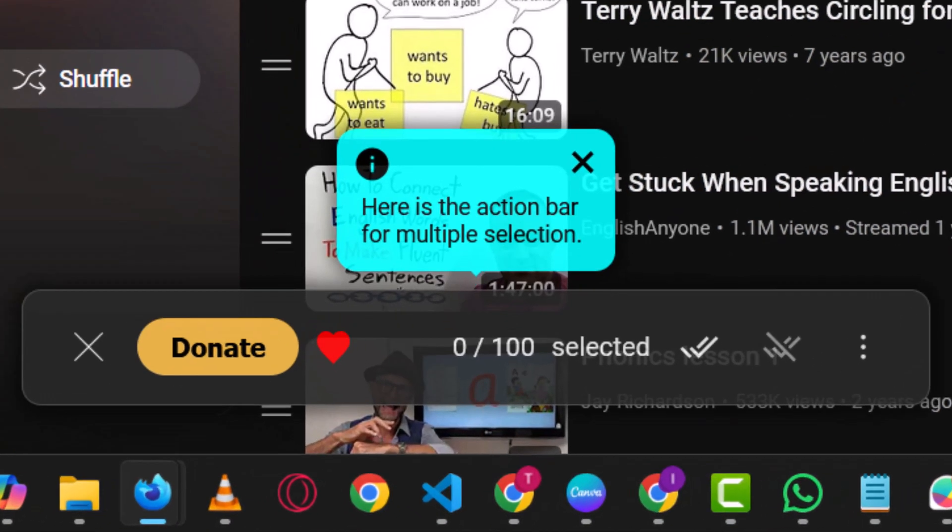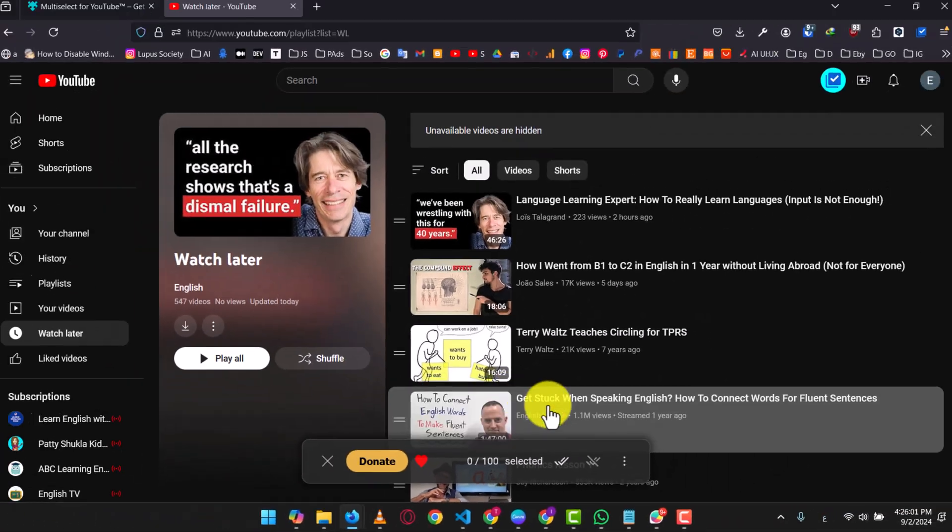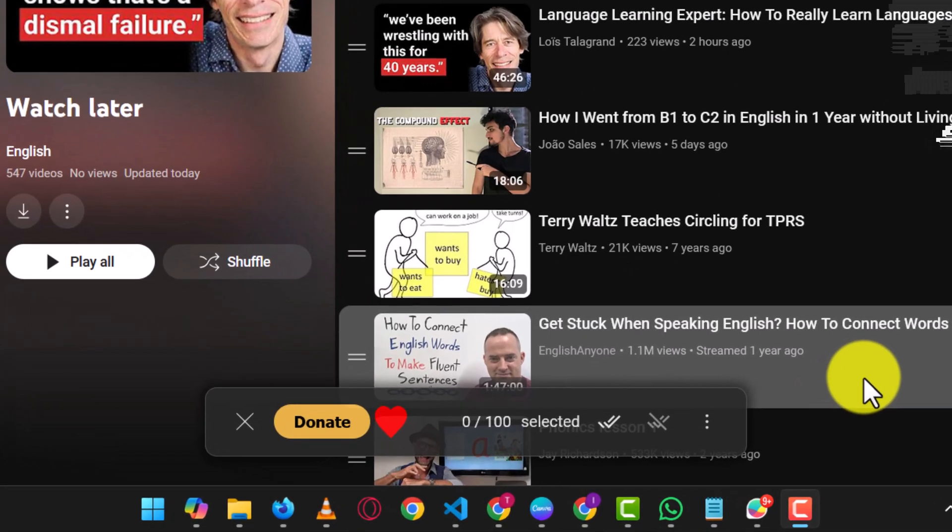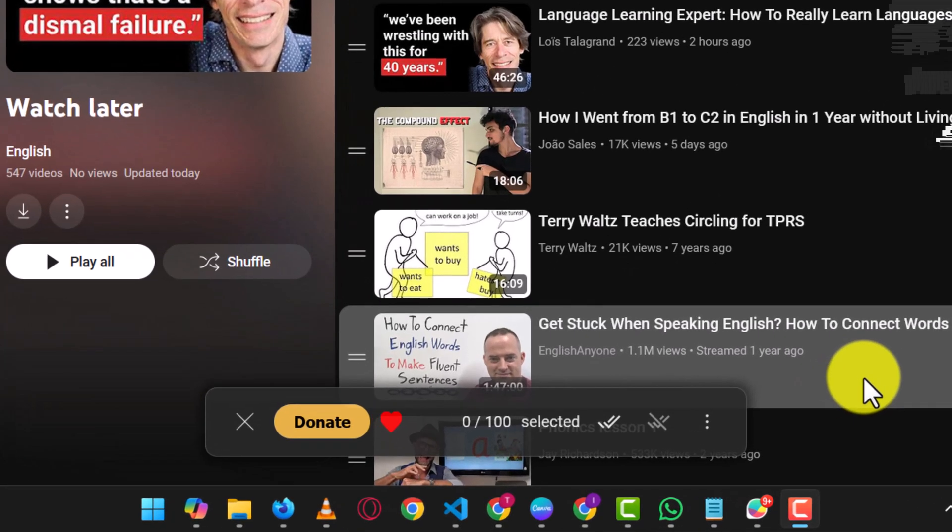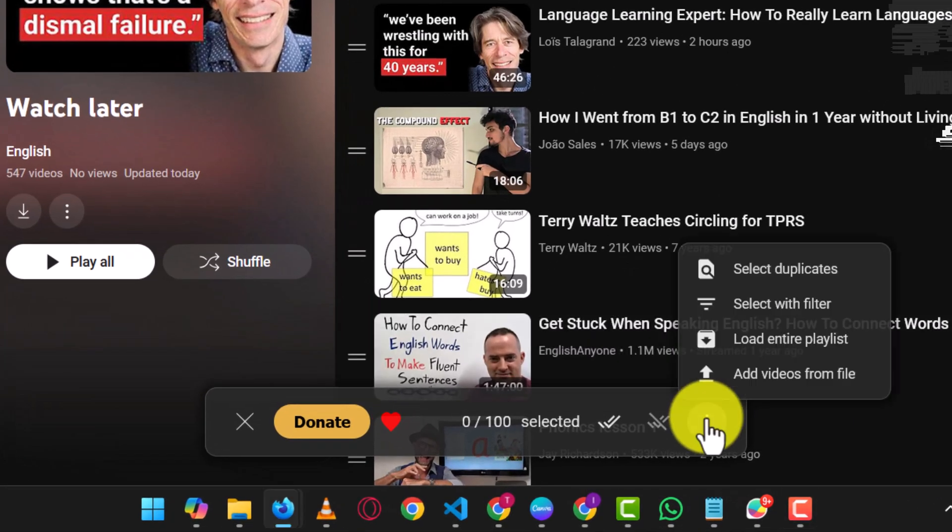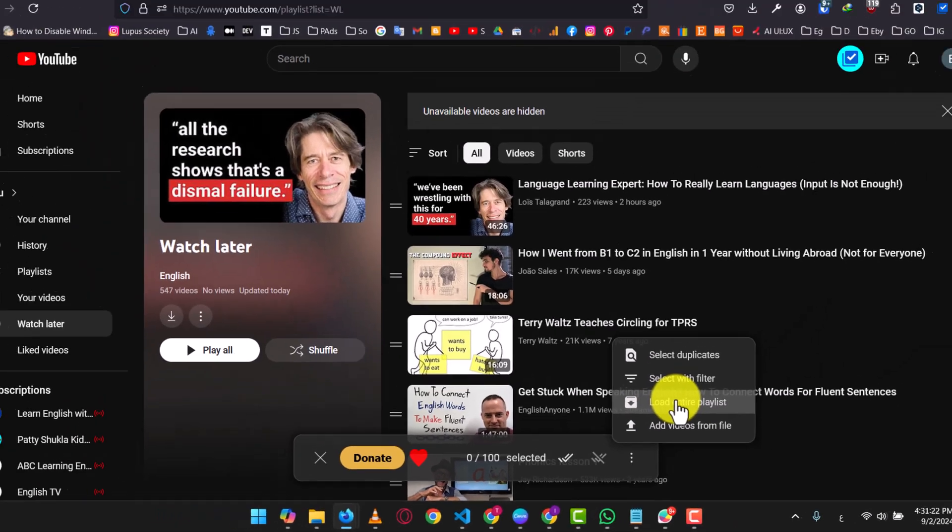However, you may have noticed that it only shows 100 visible videos at a time. To select all videos in your Watch Later playlist, click on the three dots and select Load Entire Playlist. Then wait until all videos are loaded.